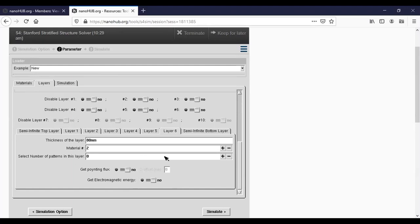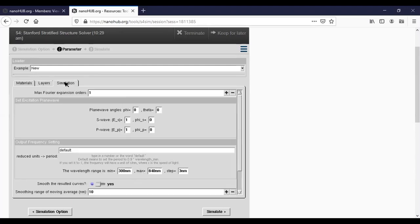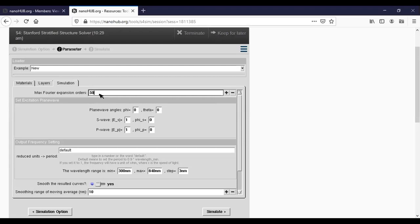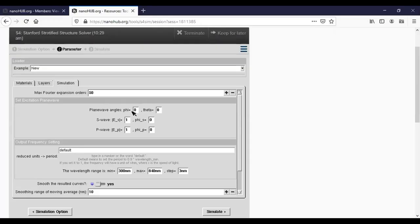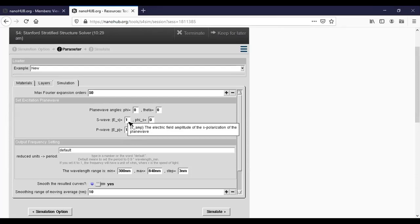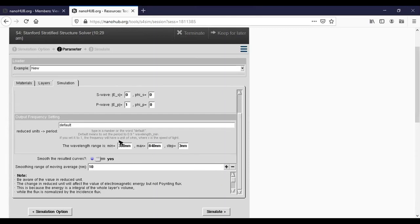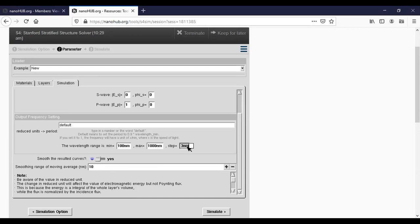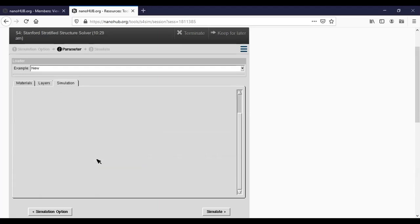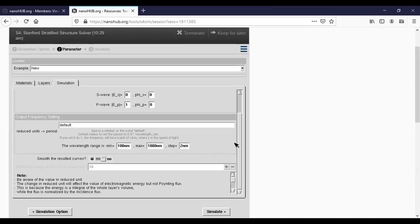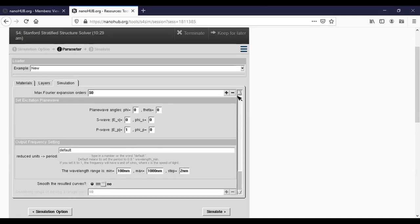Here's the layer definition. Now let's go to simulation detail. For this example we can use more Fourier functions, maybe 50. And we want normal incidence, so phi and theta are both zero. And this time actually for normal incidence it doesn't really matter whether it's s or p polarization if there's no pattern in the xy plane. So for simplicity we set s polarization component to be zero. The reduced unit, again we set to default, and the wavelength range we want to start from 100 nanometers to 1000 nanometers at a step of two nanometers. And we don't want to smooth the resulted curve, we chose no. All right, then we are ready to go.